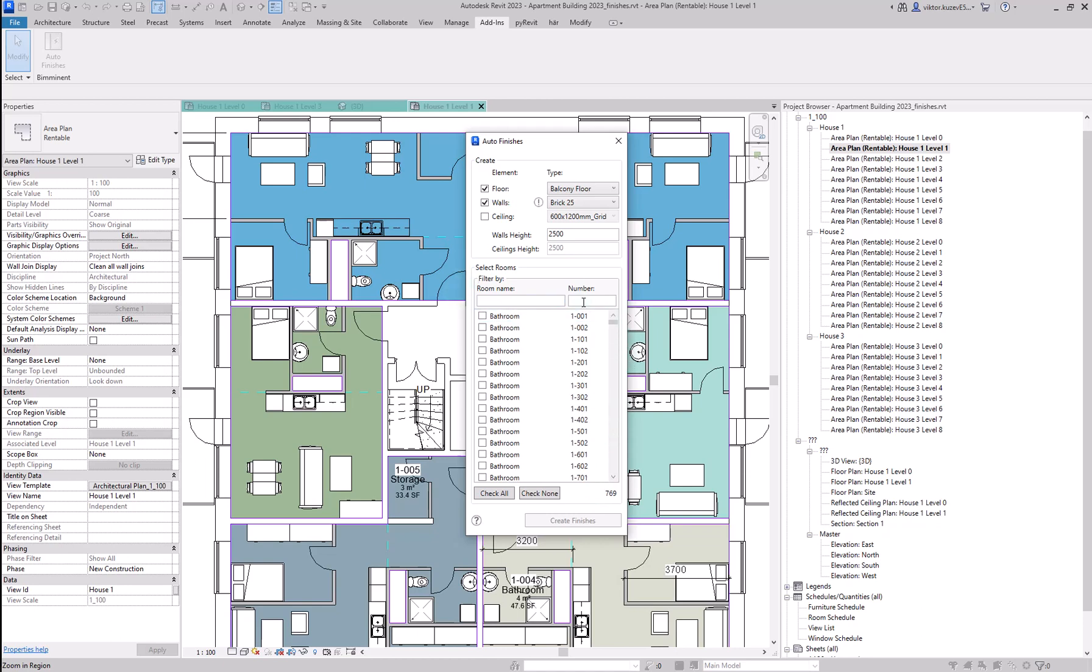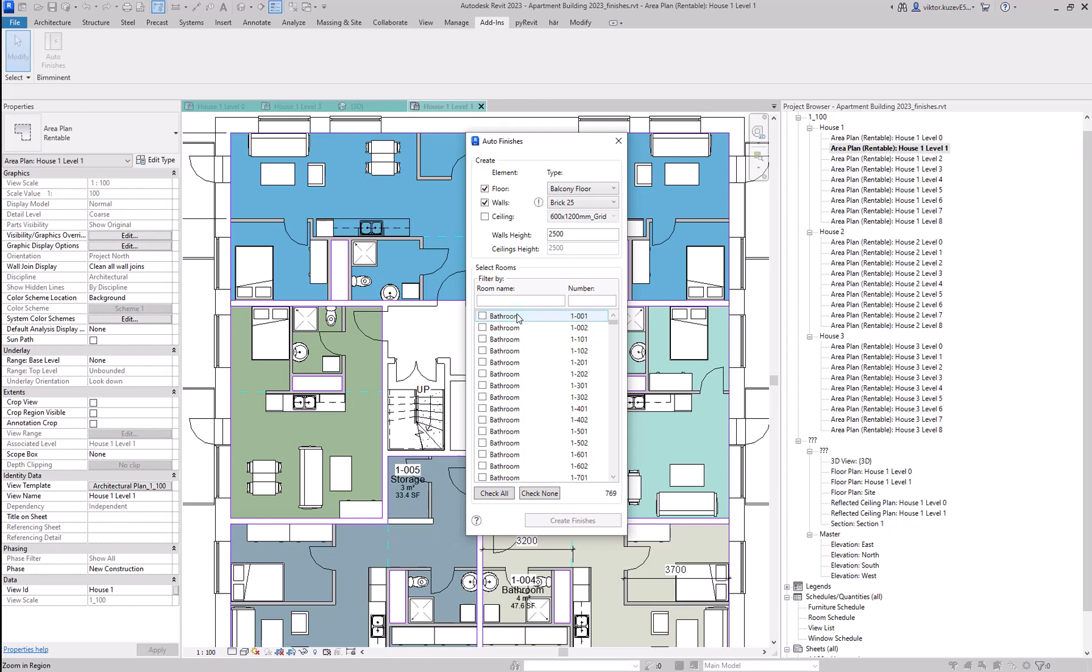And here you have this powerful filter. You can filter by room names and room numbers. In this project, the room numbers are codes for where these rooms are found. The one stands for the house, then you have the floor, and then you have the position on that floor plan. This is pretty standard in many projects.